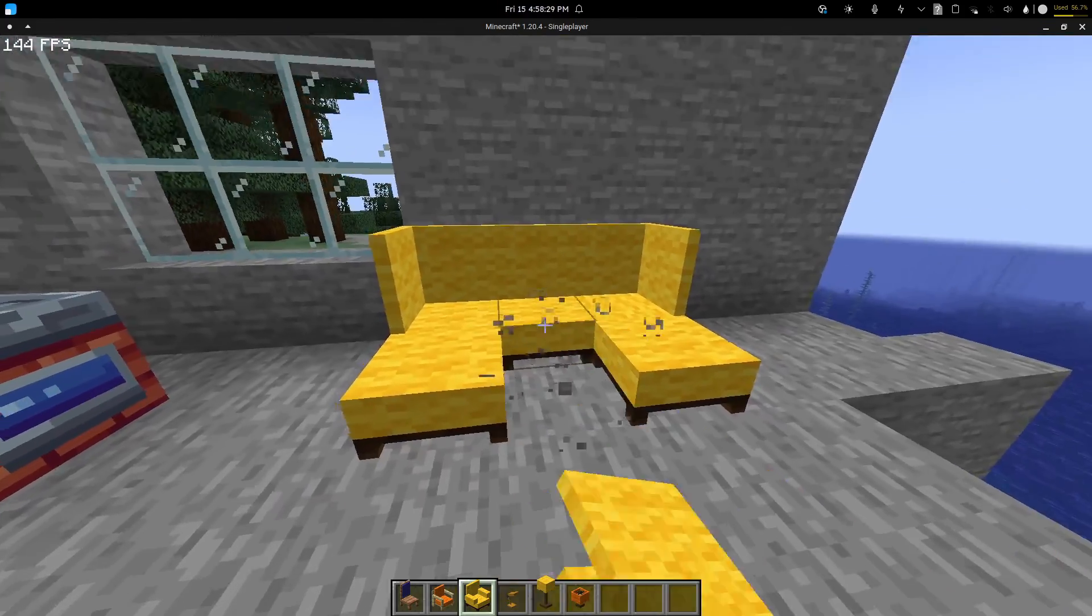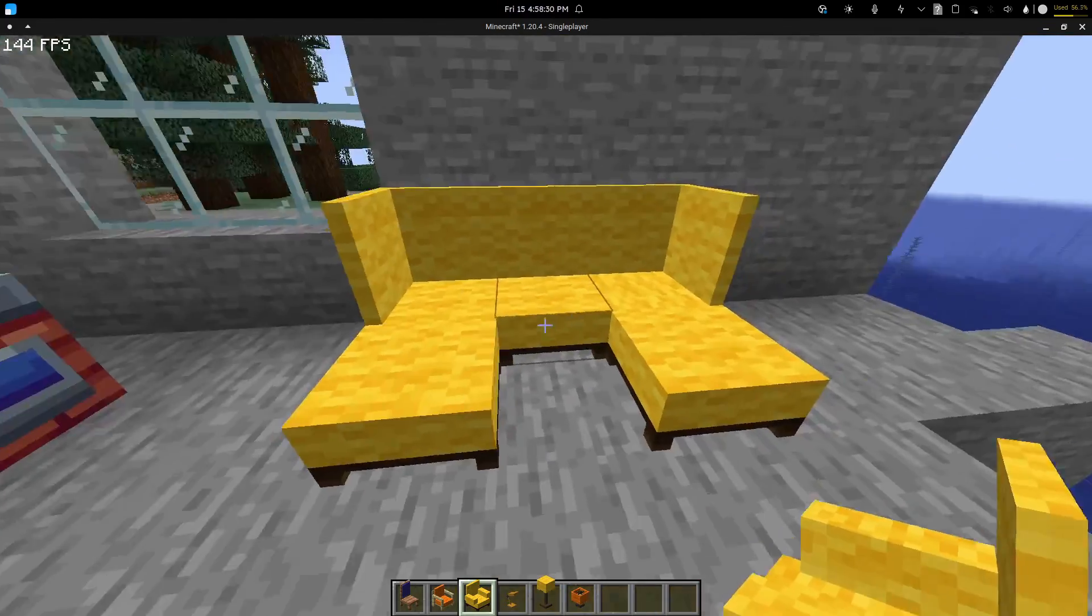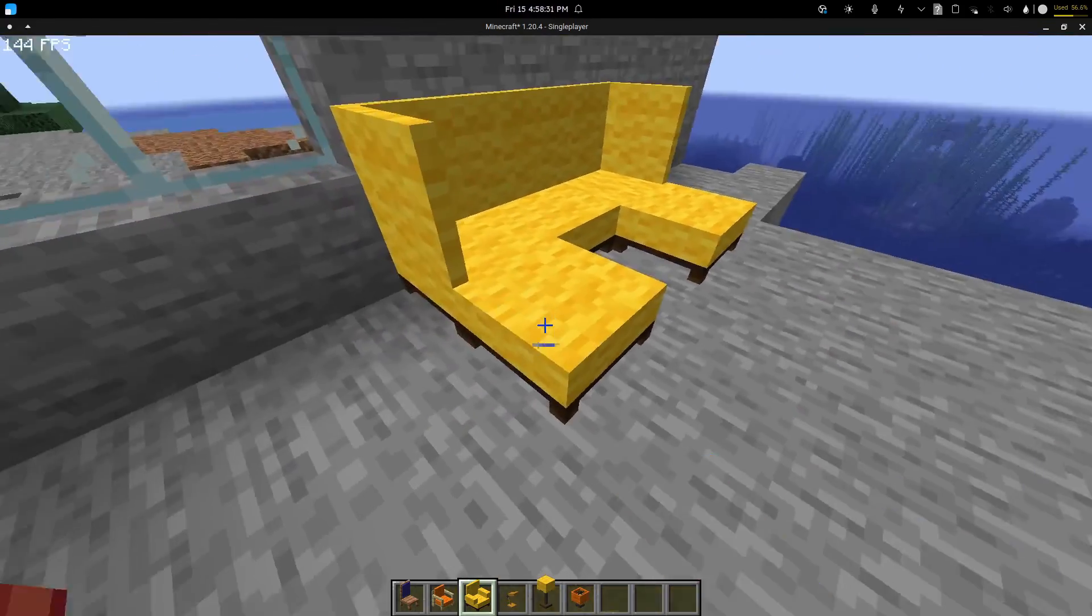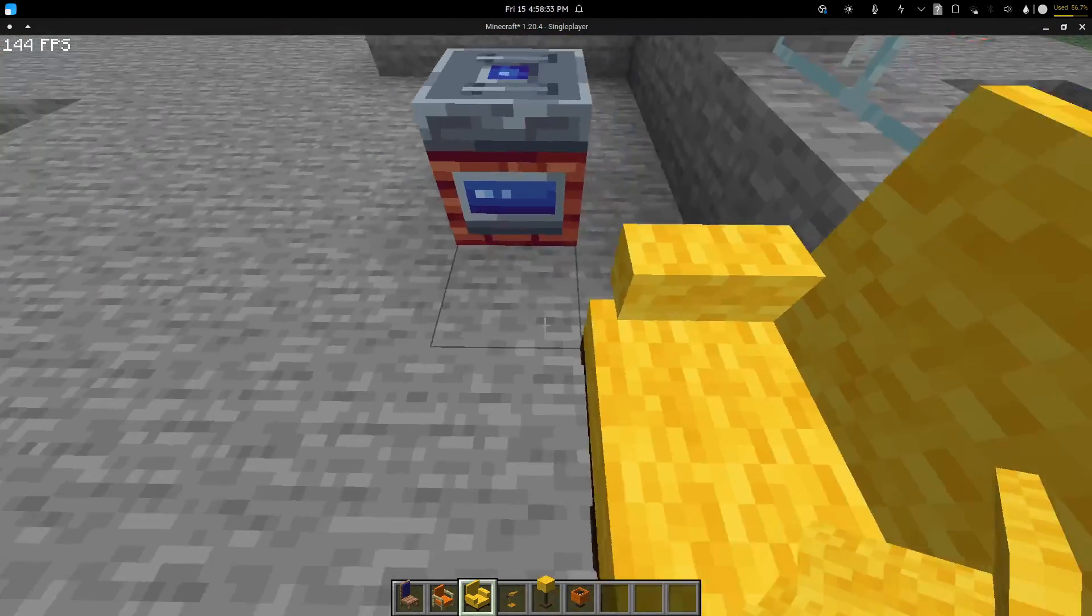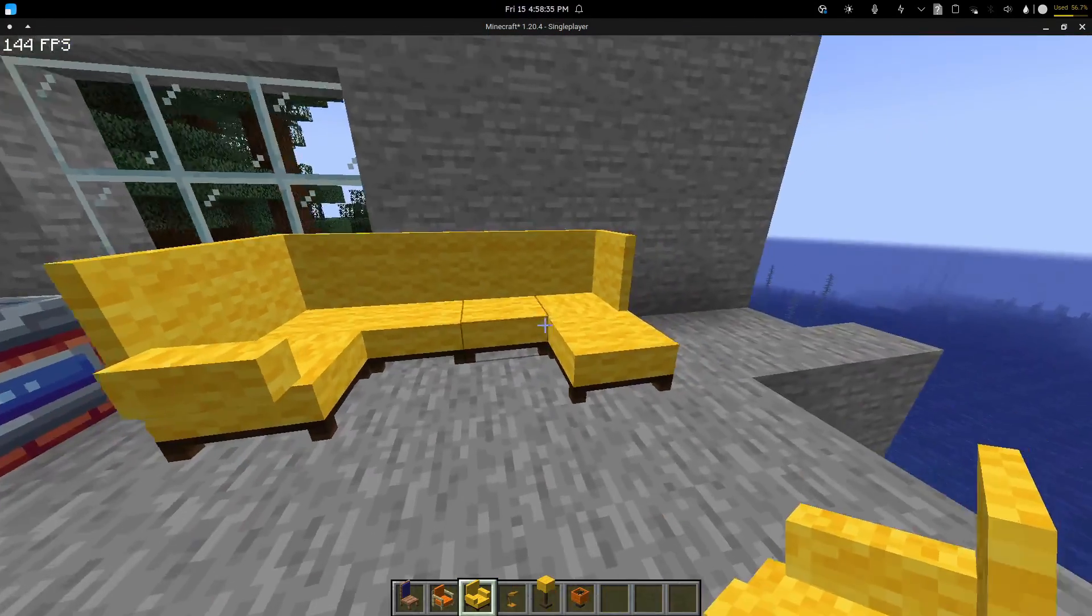Now couches can also extend horizontally and also extend like this. Now maybe not like this because it becomes weird, but you can make something like this. You can make a corner over here, it's pretty useful.